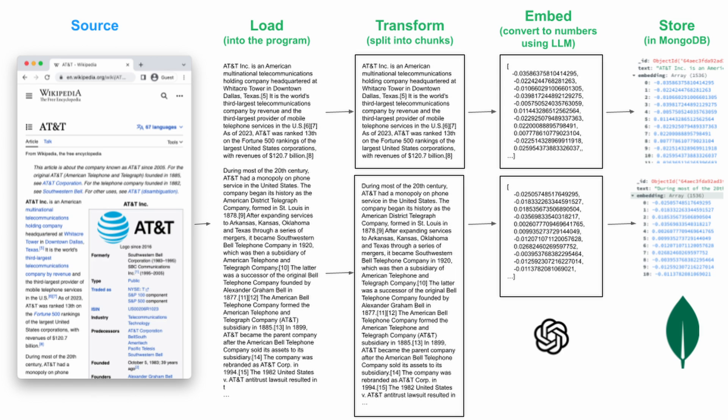In this tutorial we're going to walk through each of these steps using MongoDB Atlas as our vector store, and we're going to use the AT&T Wikipedia page as our data source. We'll then use libraries from Langchain to load, transform, embed, and store our vectors, and then we can retrieve and query relevant data.